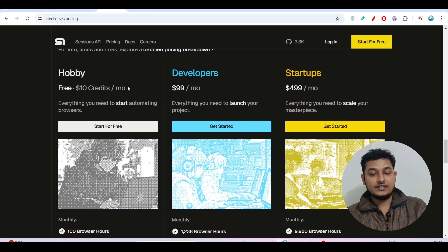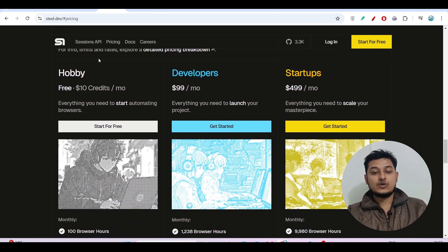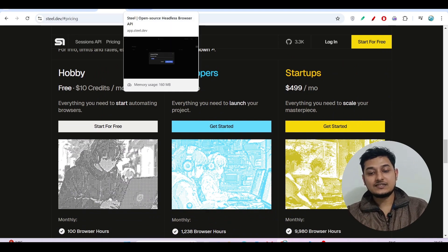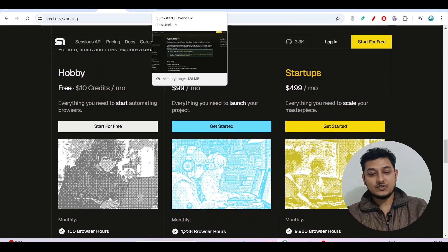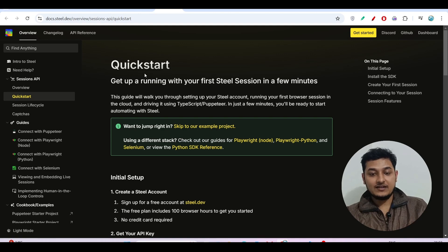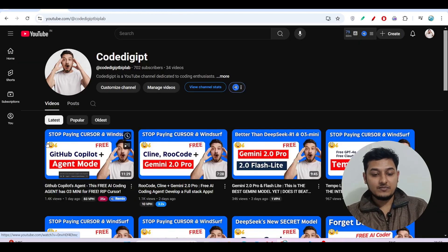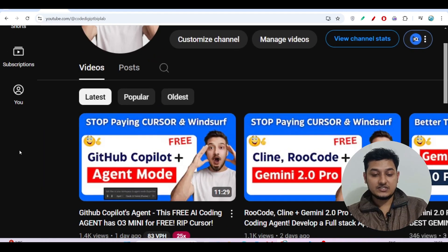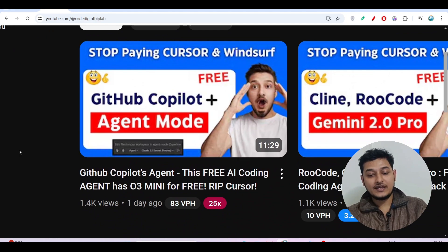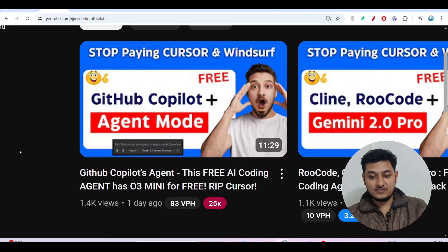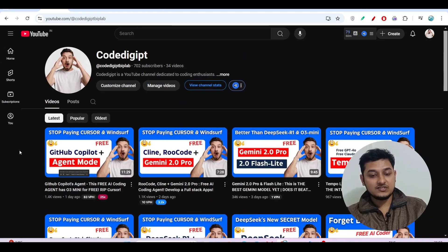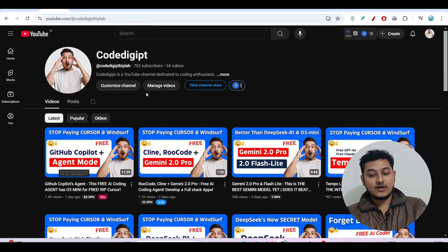I hope you got the point. All the links are given in the description box, please check there. And another thing is that I have also published a video yesterday, that GitHub Copilot agent mode that was launched recently by GitHub. Please watch this video also.